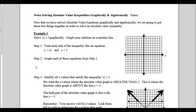Now that we have solved absolute value equations graphically and algebraically, we are going to put these two things together in order to solve an absolute value inequality. In example one, we're going to solve the absolute value of x is greater than or equal to 3 graphically, and we're going to graph our solution on a number line.